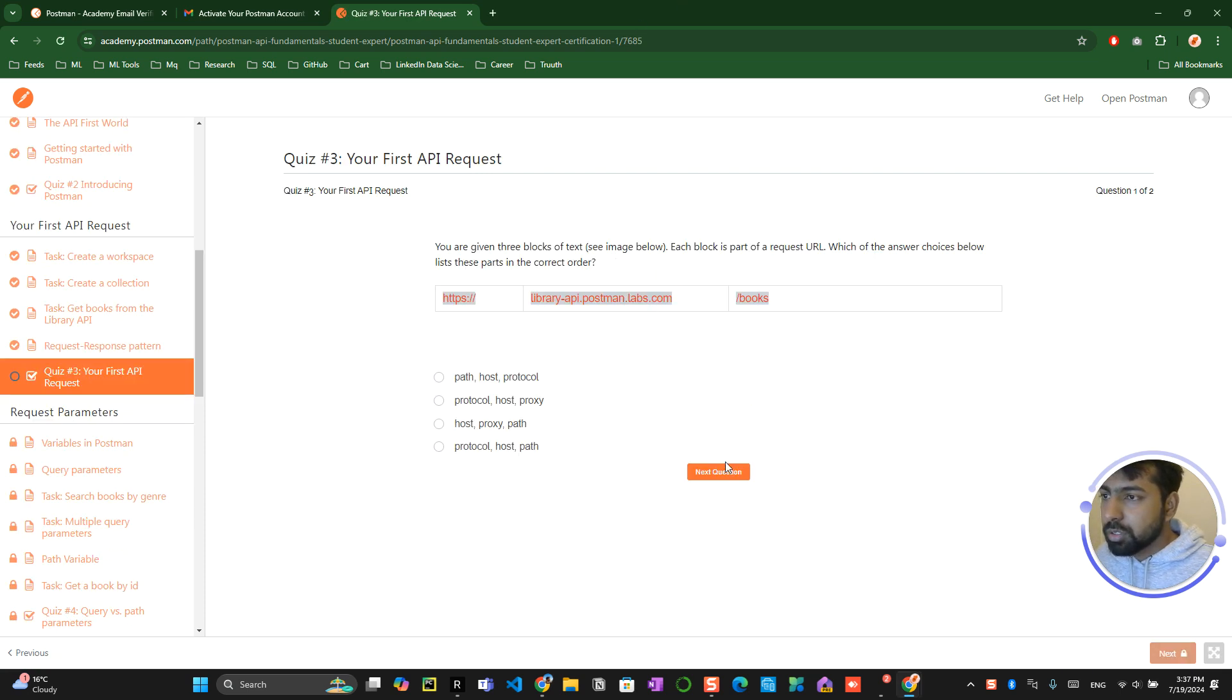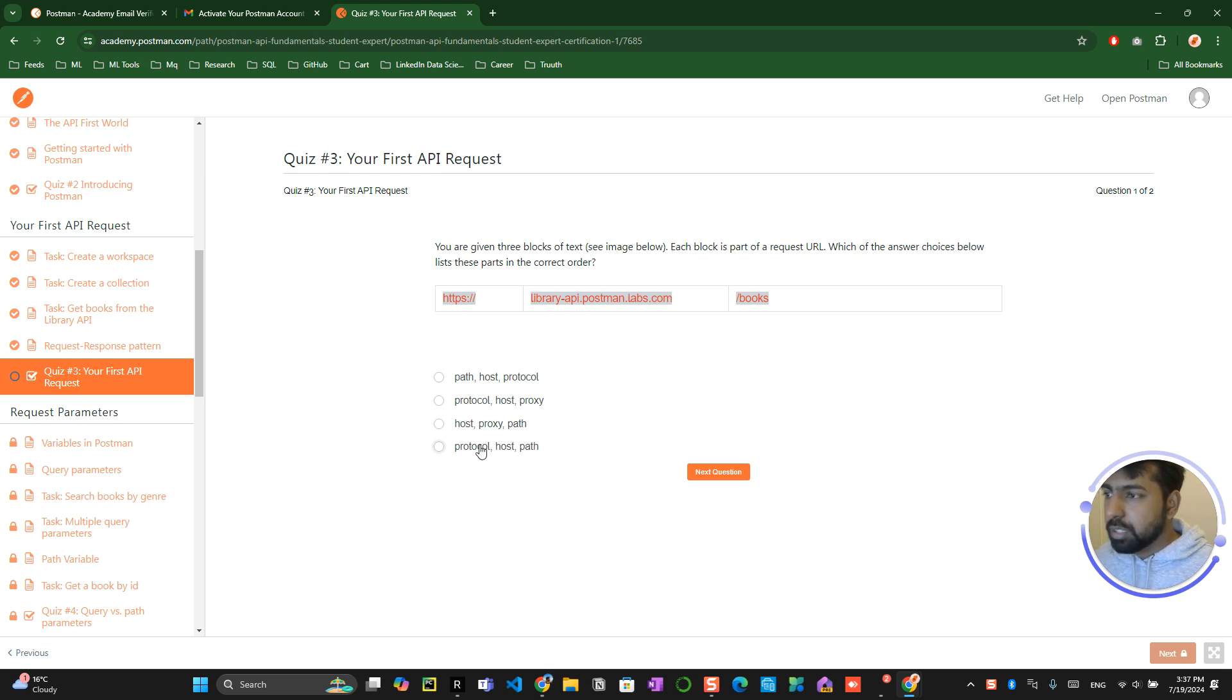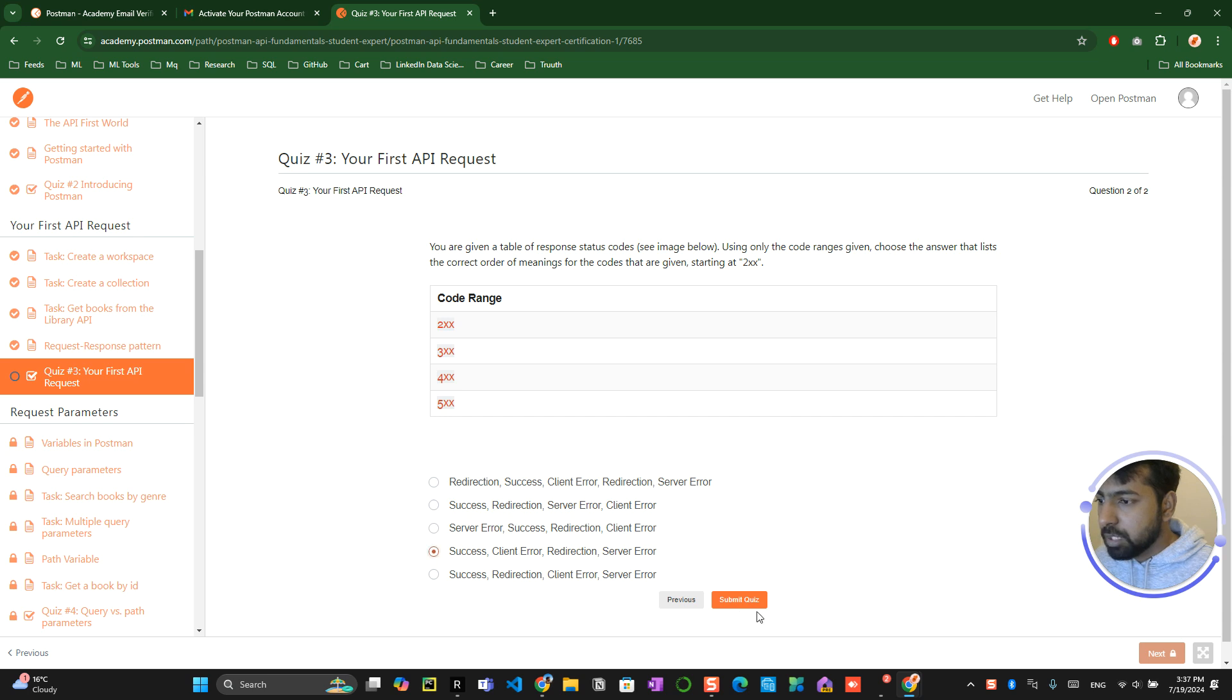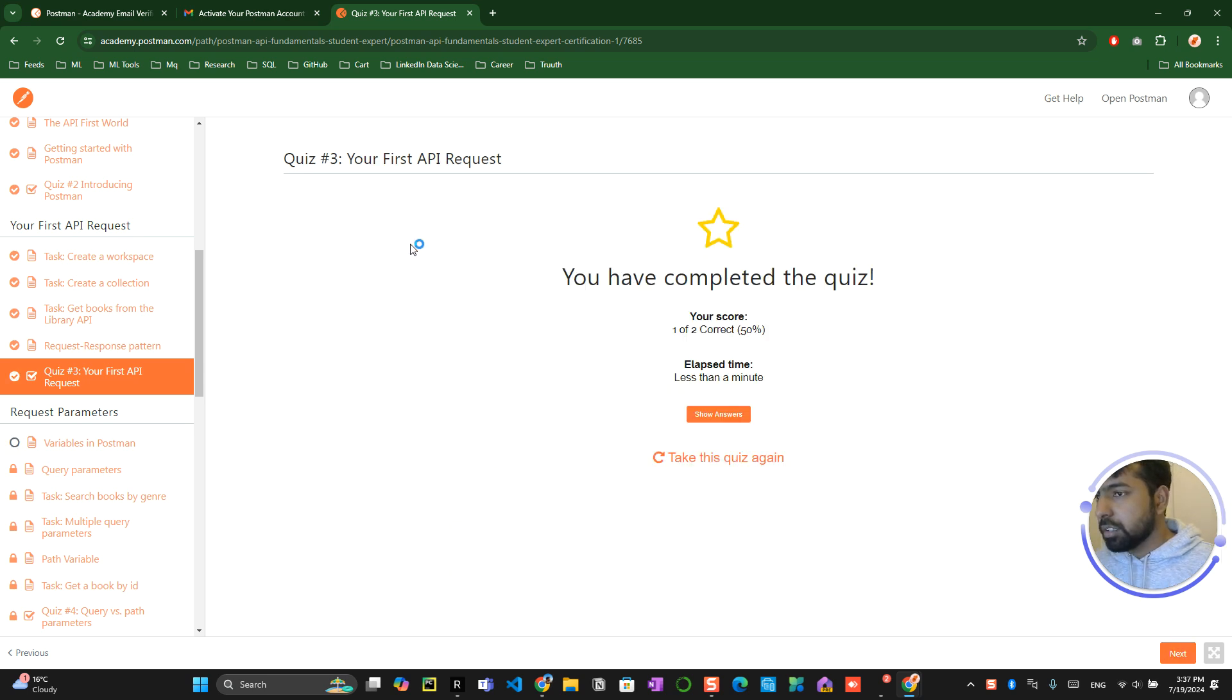And there is a quiz over here. So it's asking like what is the proper thing, so it's protocol, host and path. Then they are asking what is the range success. I hope this one. Let's try and see.